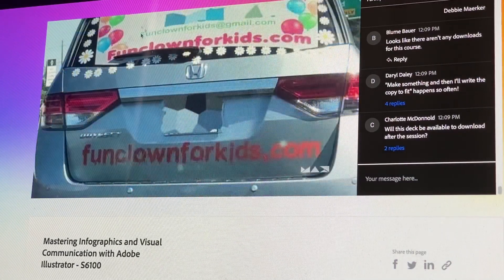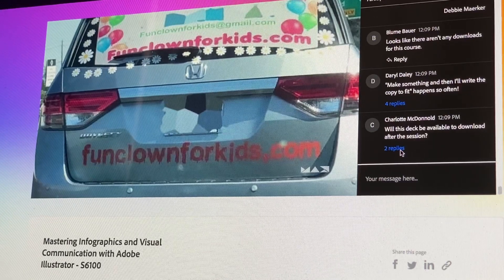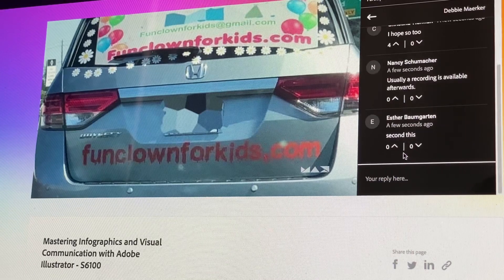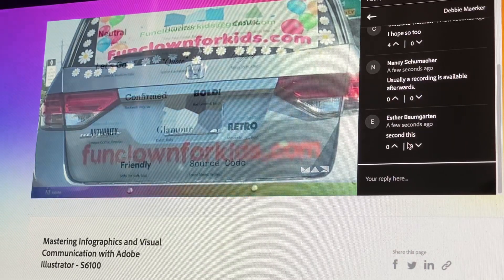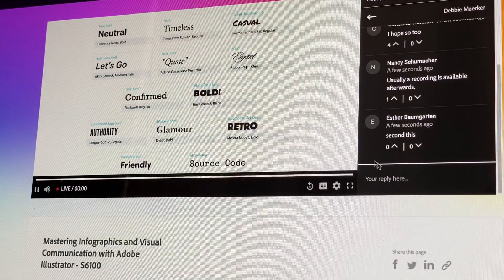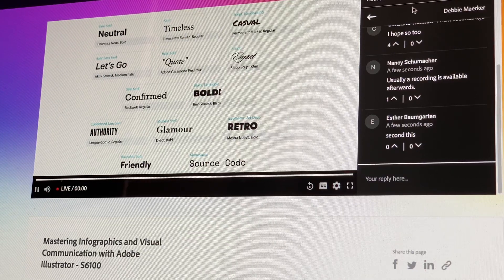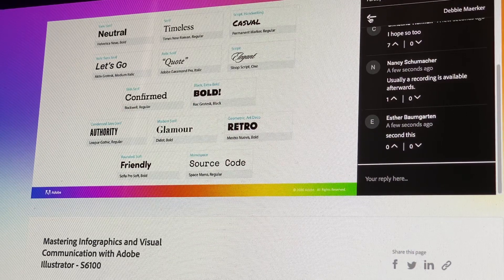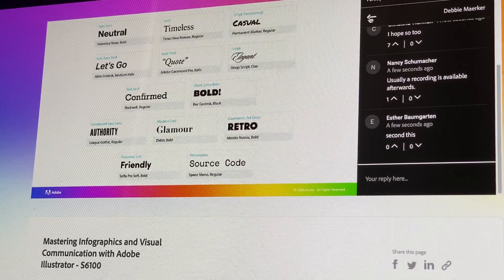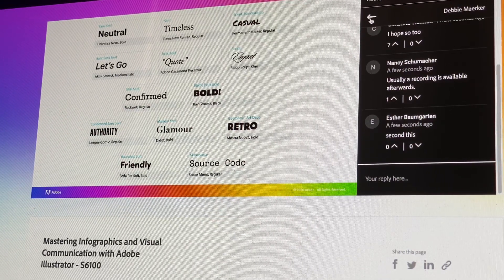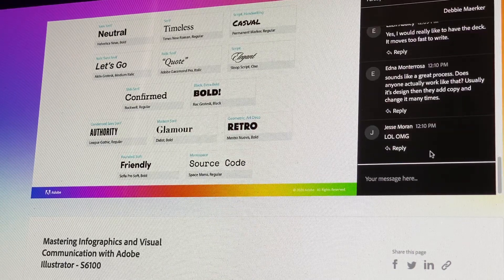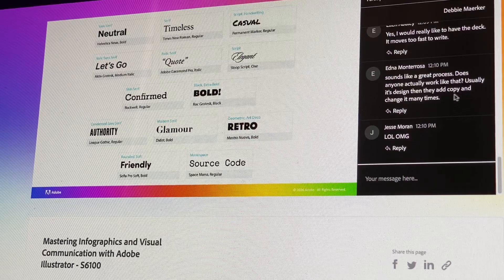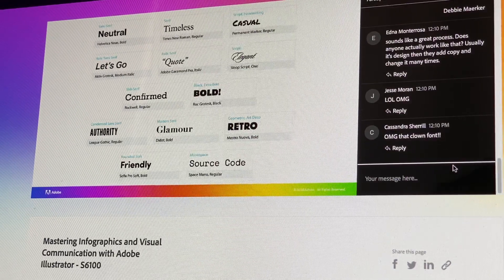Think about it. Based on the font choice for this ad, would you ask this clown to come perform at your nephew's fifth birthday party? Fonts can help you convey the right message or they can wholly detract from it. When creating content with visual communication in mind, it's imperative that you choose fonts that resonate with your target audience, while also representing the information at hand as well as the brand that you're designing for.